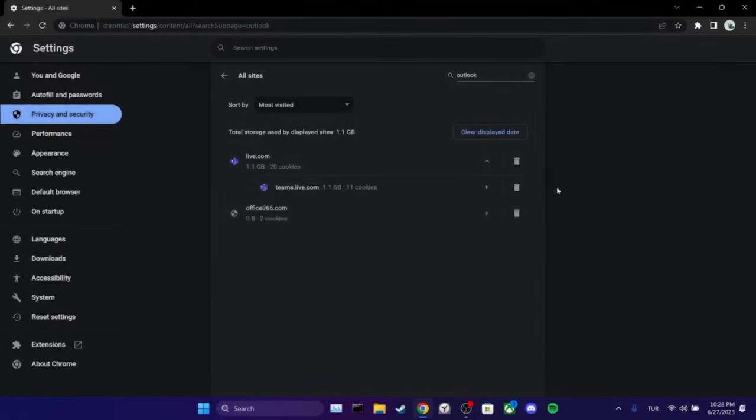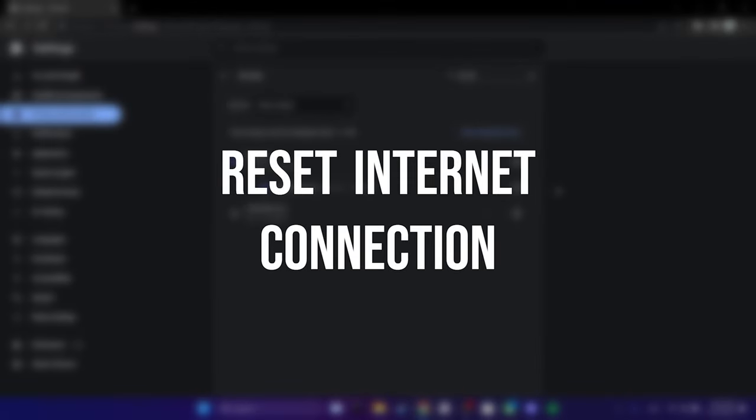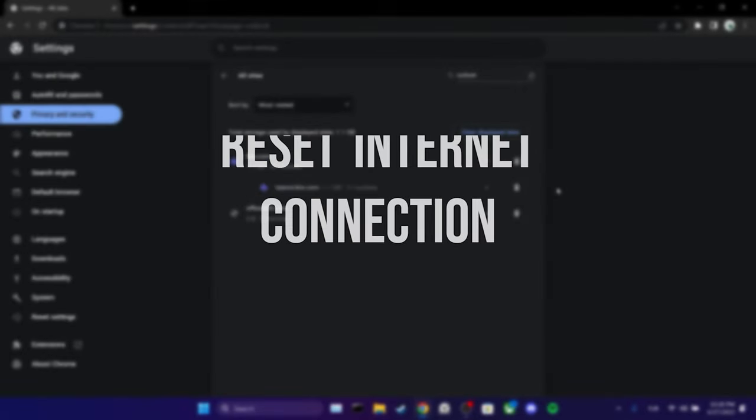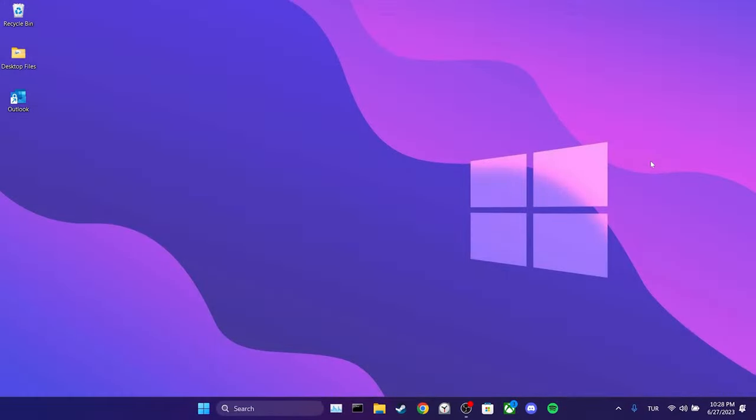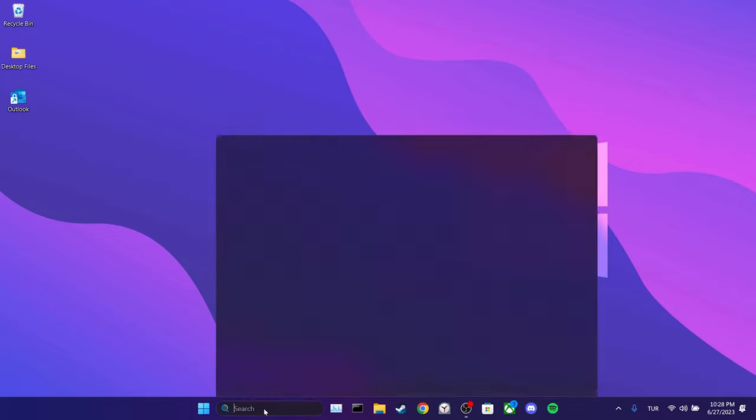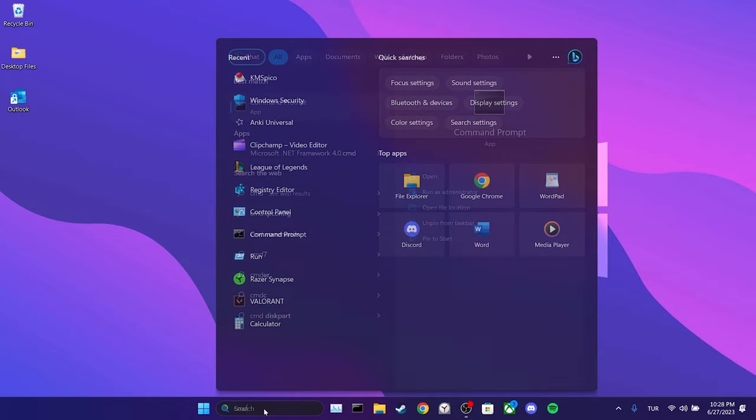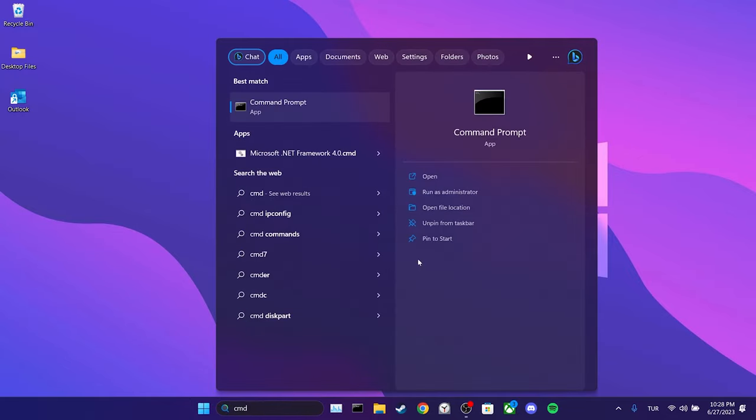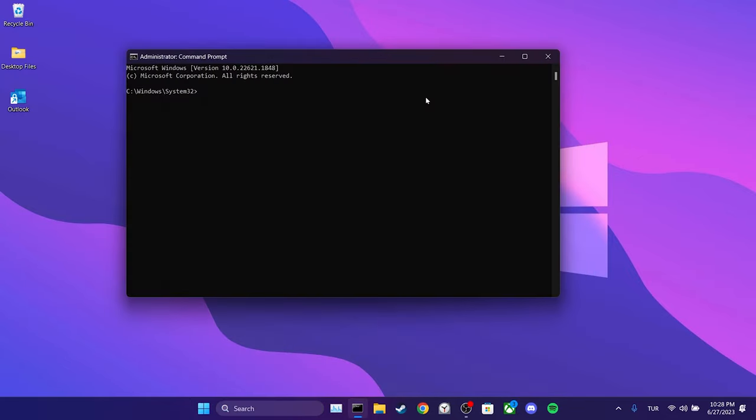The second step is to reset our internet connection. Since the issue might be related to our internet, we will reset it to solve our issue. To do this, we go to the search section and run cmd as an admin. After that, we type ipconfig slash flash dns and press enter.